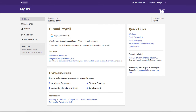The new MyUW for Staff presents personal, timely, and relevant information within a streamlined user experience that reduces information overload.